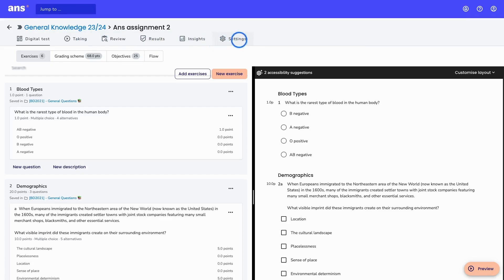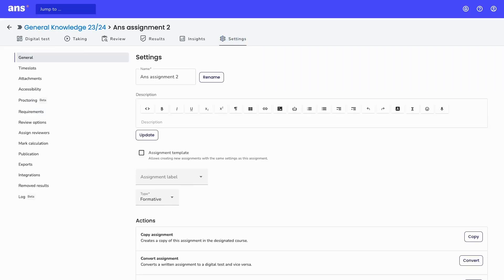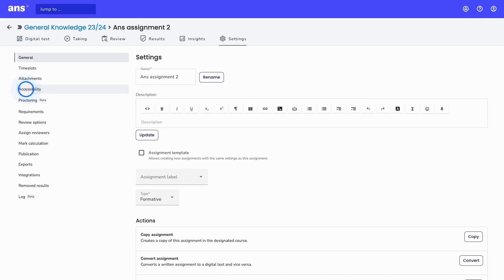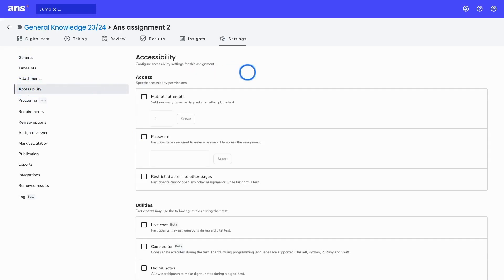First, I will go into the settings to change some settings of this digital test, after which we can do a preview to see the assignment from the student's perspective. In the settings, you can see the menu on the left side. If we go to the accessibility options, we have the option to change the access or utilities the students can use during the assignment.